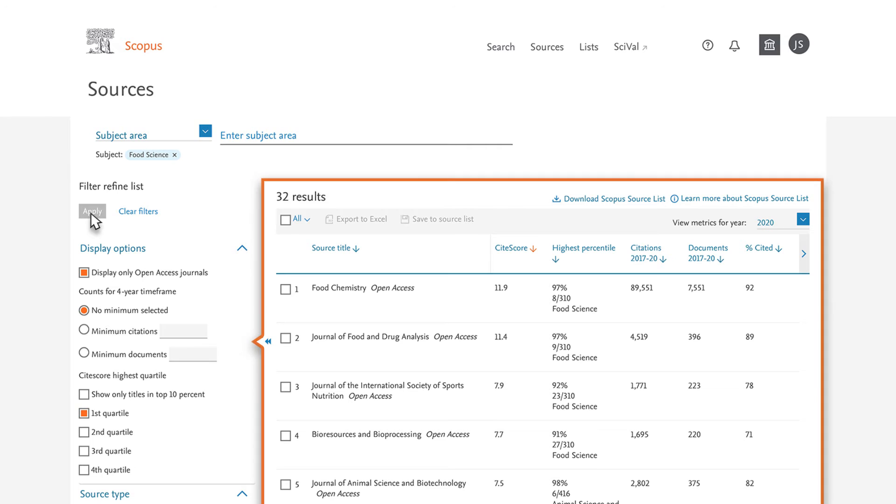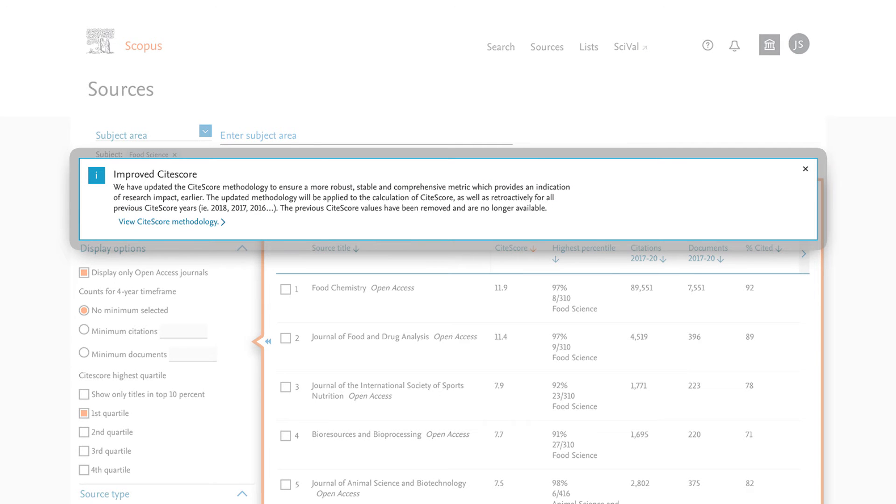You can now see the sources classified in the Subject Area of Food Science that are in the top 25% by Site Score. More information on Site Score is available in the Help Files.